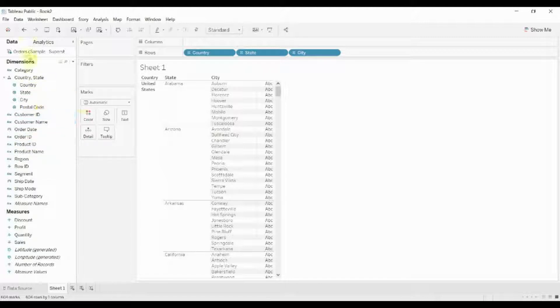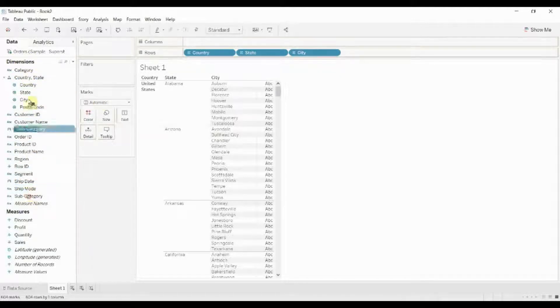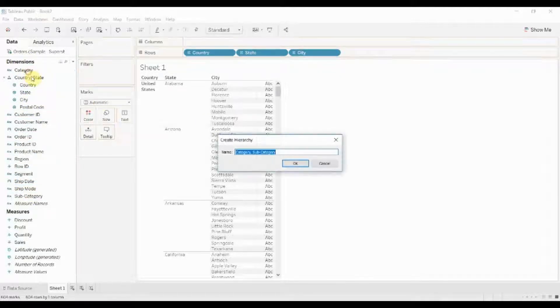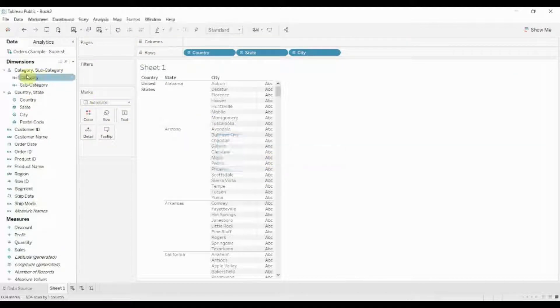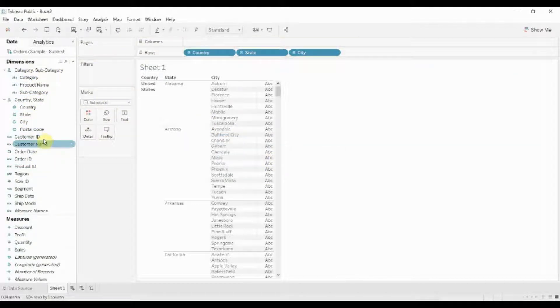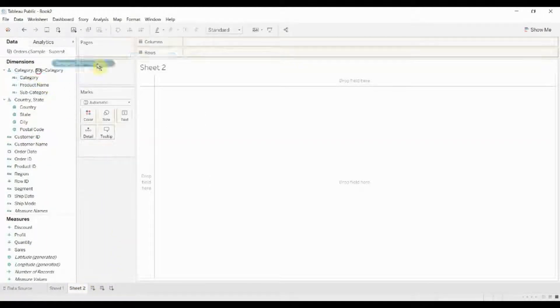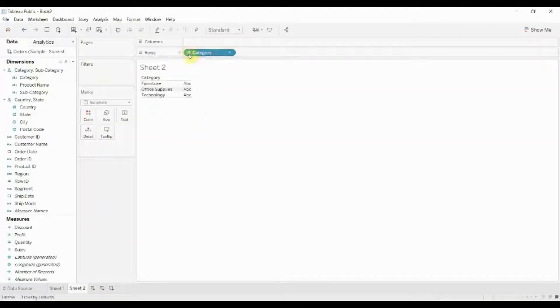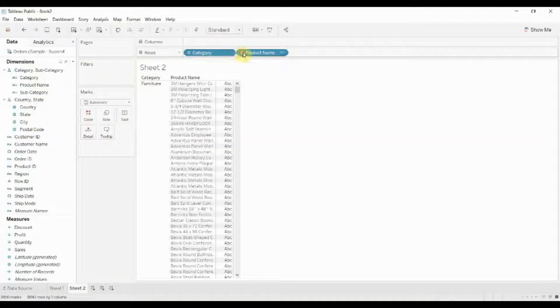Let's do that for the other one. We'll drag subcategory onto category to create a second hierarchy, then take product name and drag that in there. We'll put this on a new dashboard, and it behaves exactly the same way.